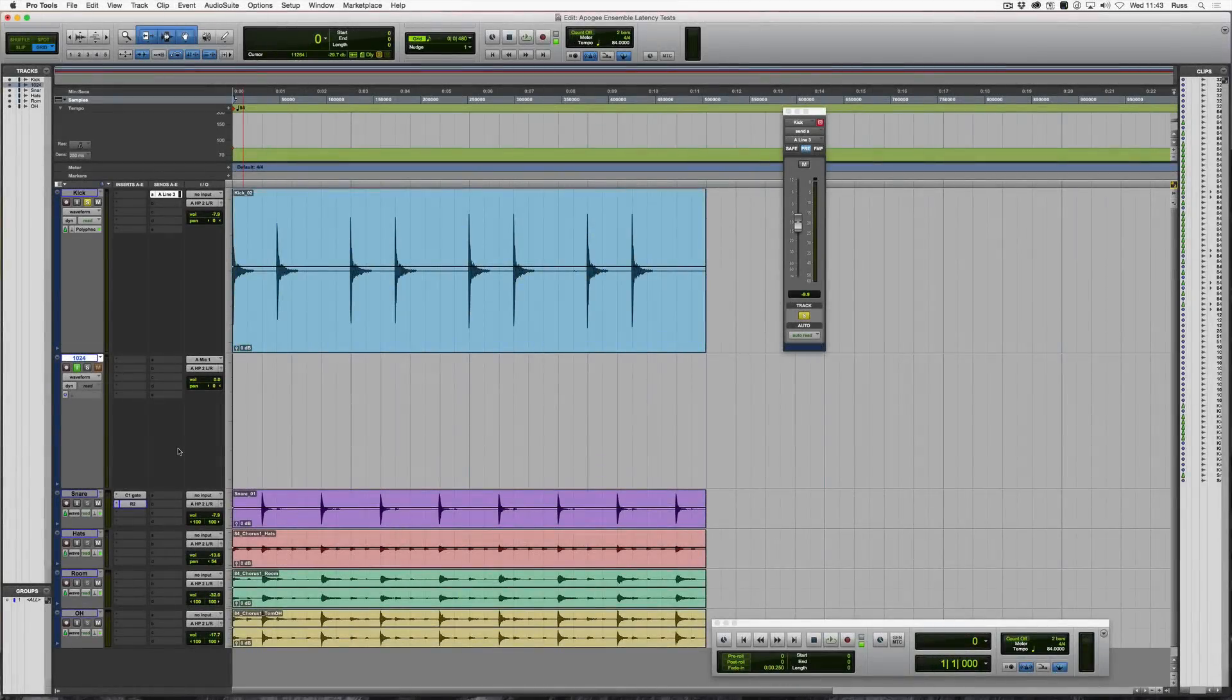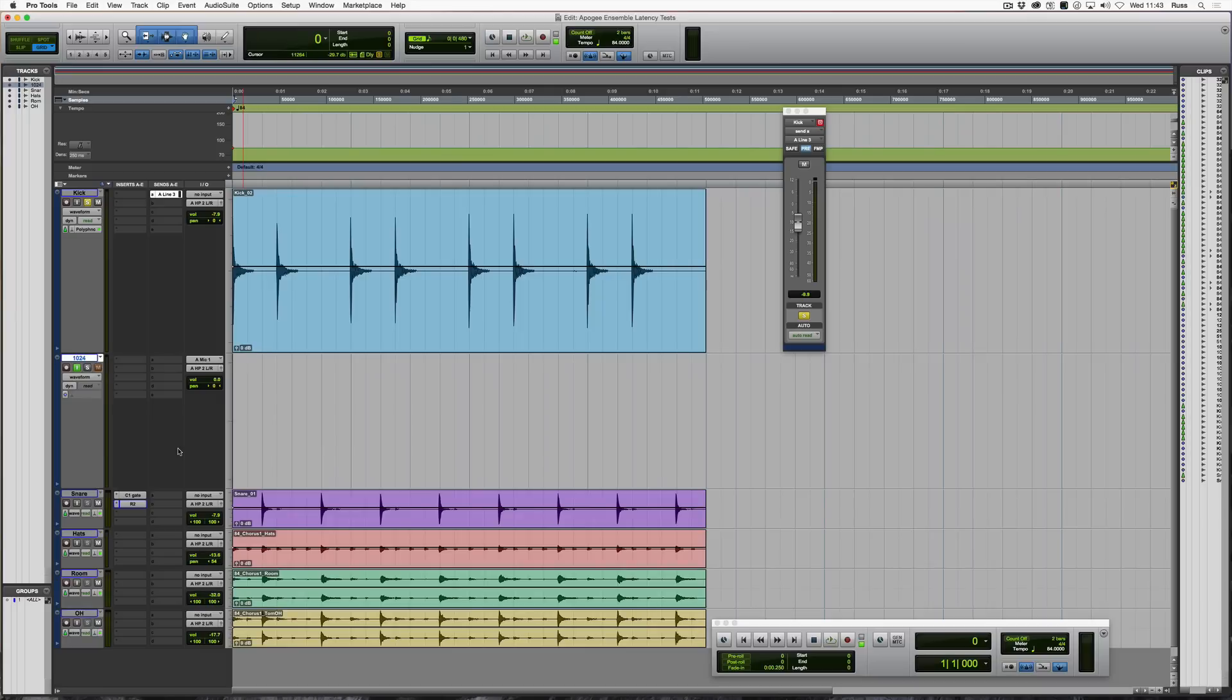Hi, it's Russ from Pro Tools Expert and we are making an updated video on testing roundtrip latency on the Apogee Ensemble Thunderbolt.